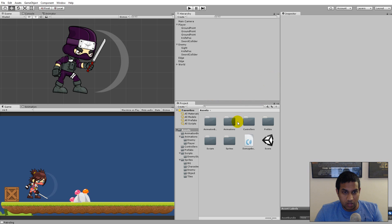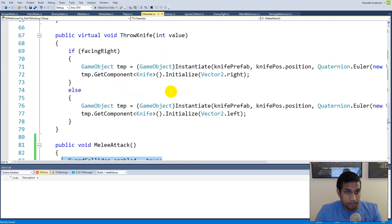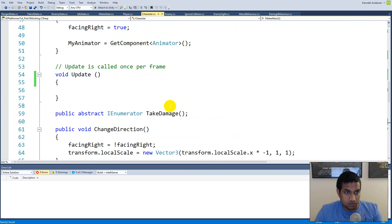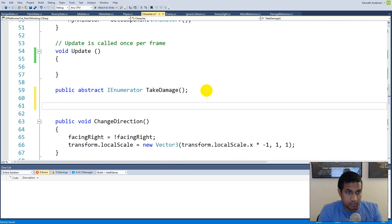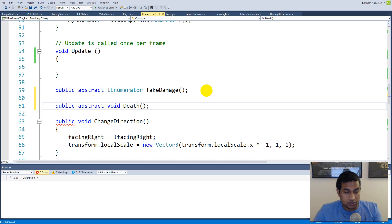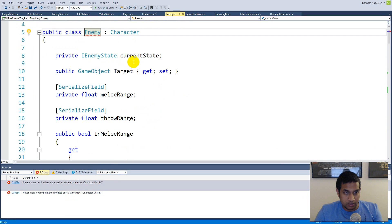First, we go to our character script and create a death function. Make it public abstract void called 'death'. This function will implement the way that each character dies, so our enemy will need its own implementation of this.